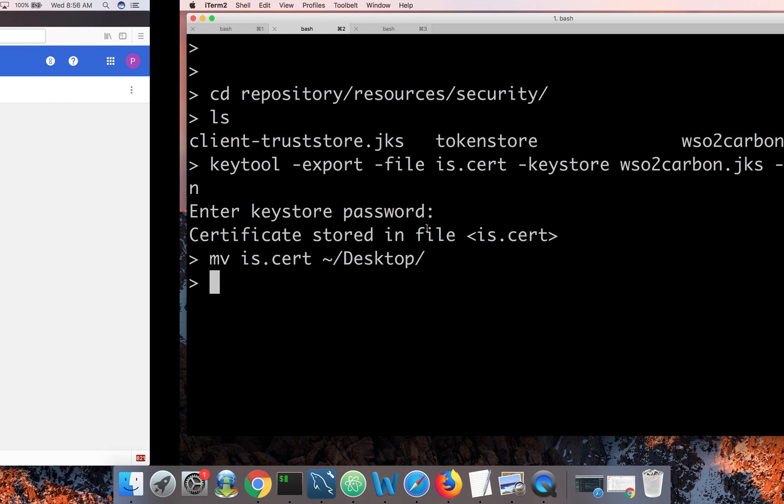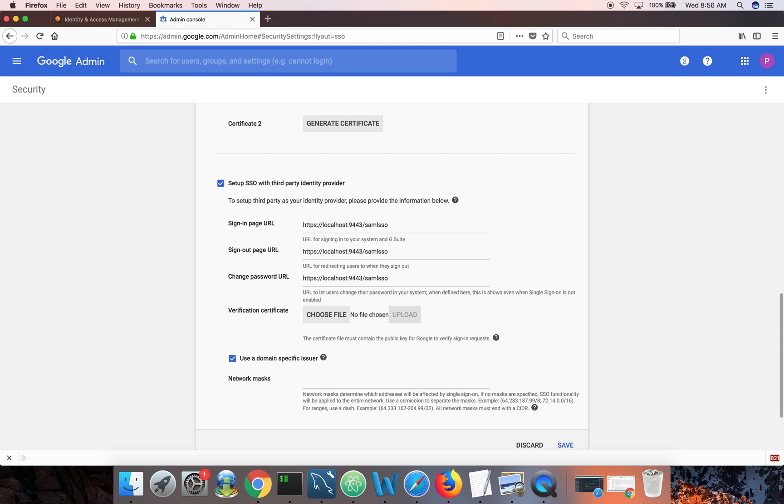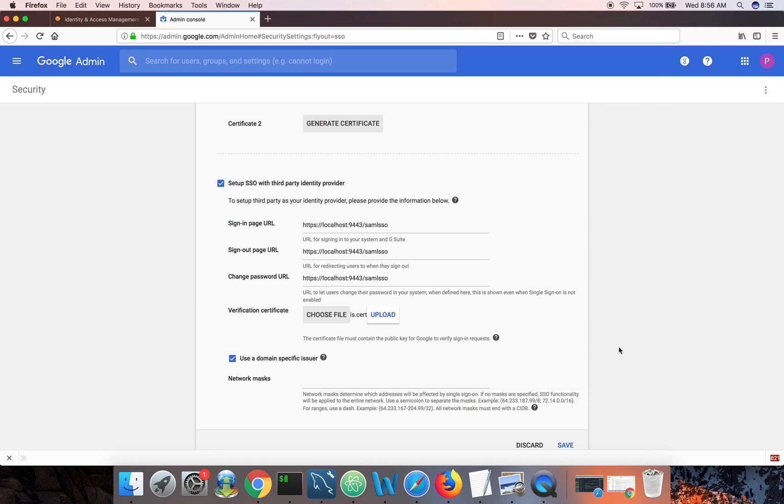Now let's upload that certificate. Upload.